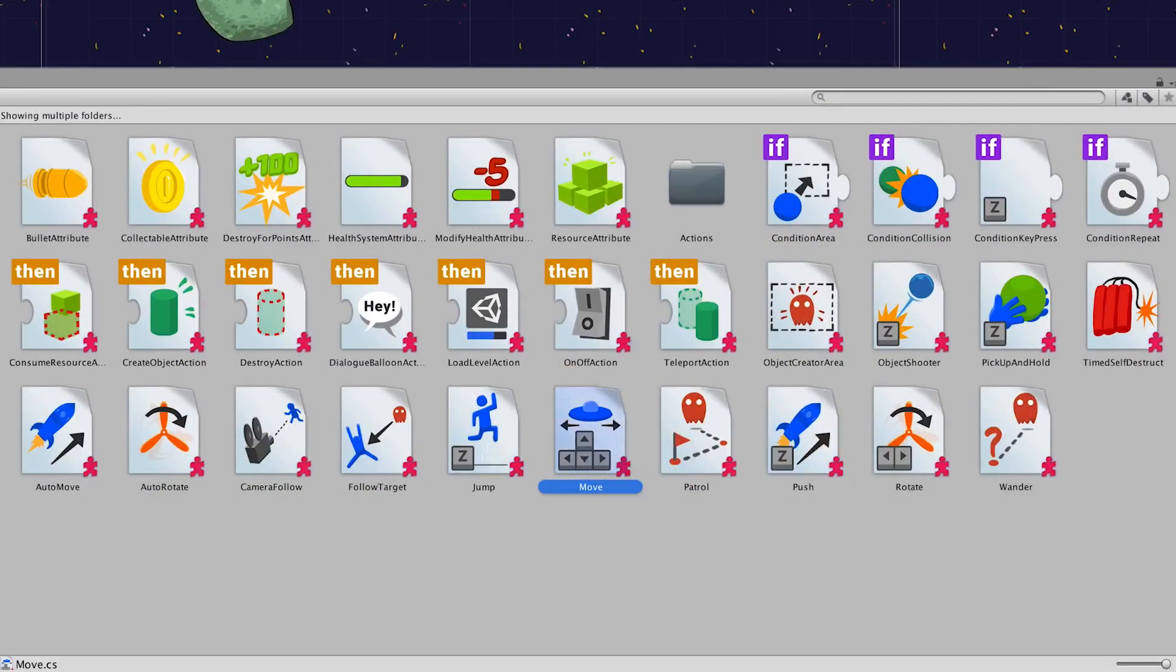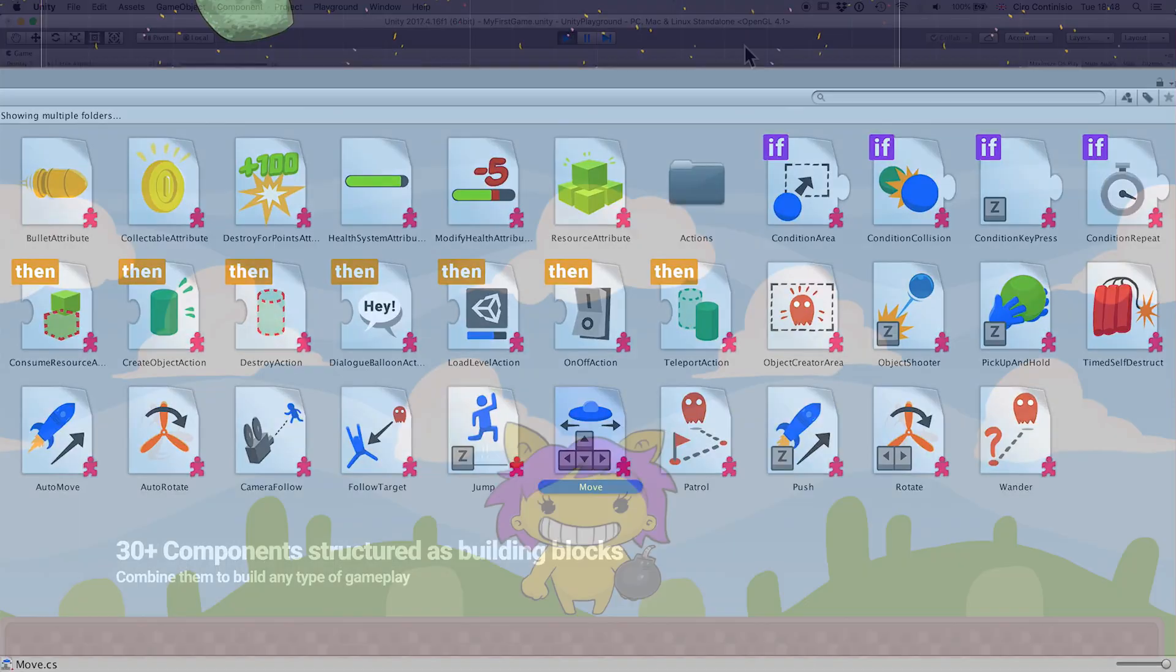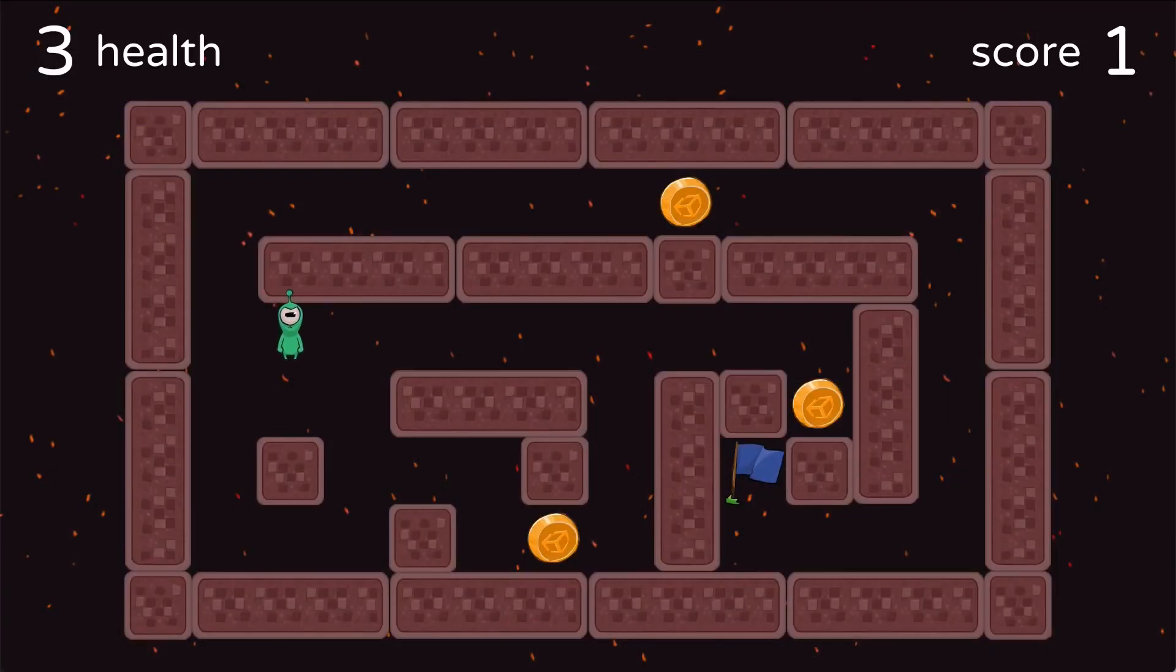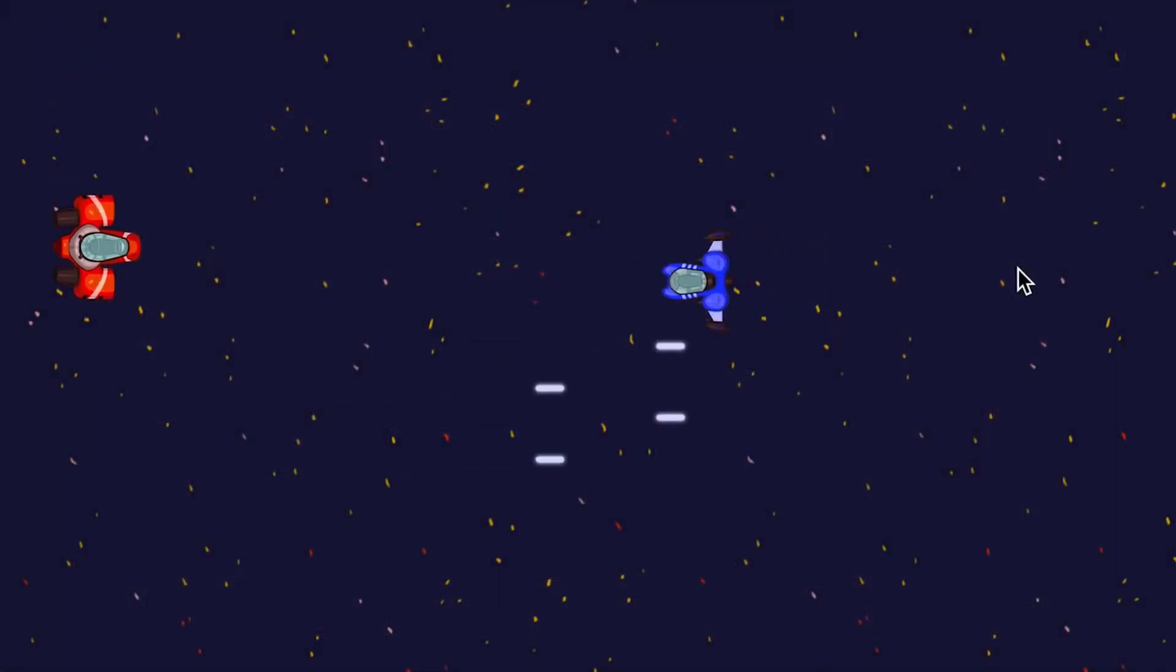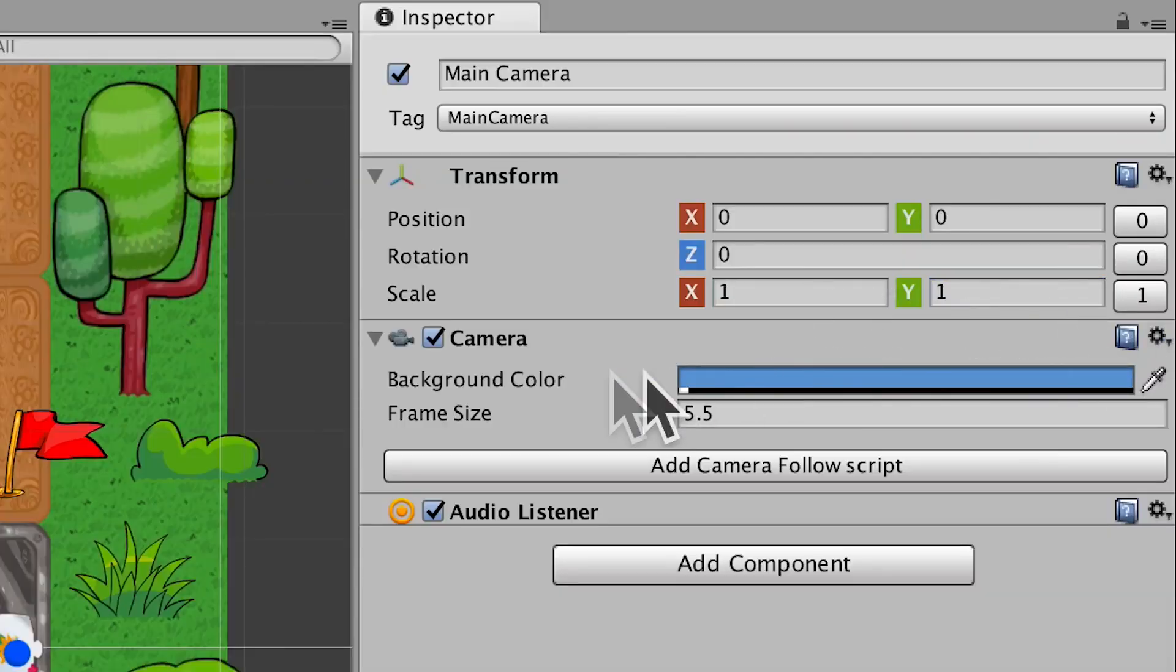Unity Playground has a collection of pre-made scripts which can be used for various functions like player movement, collect items, spawn and destroy objects, and for some other complex conditions.